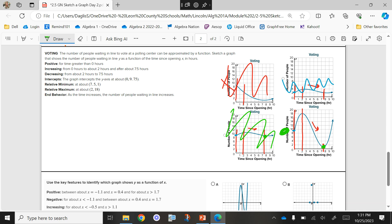Sometimes facts help us cross things out, and sometimes facts don't. So we have to make sure we go through all of them until you can confidently eliminate everything but our answer.